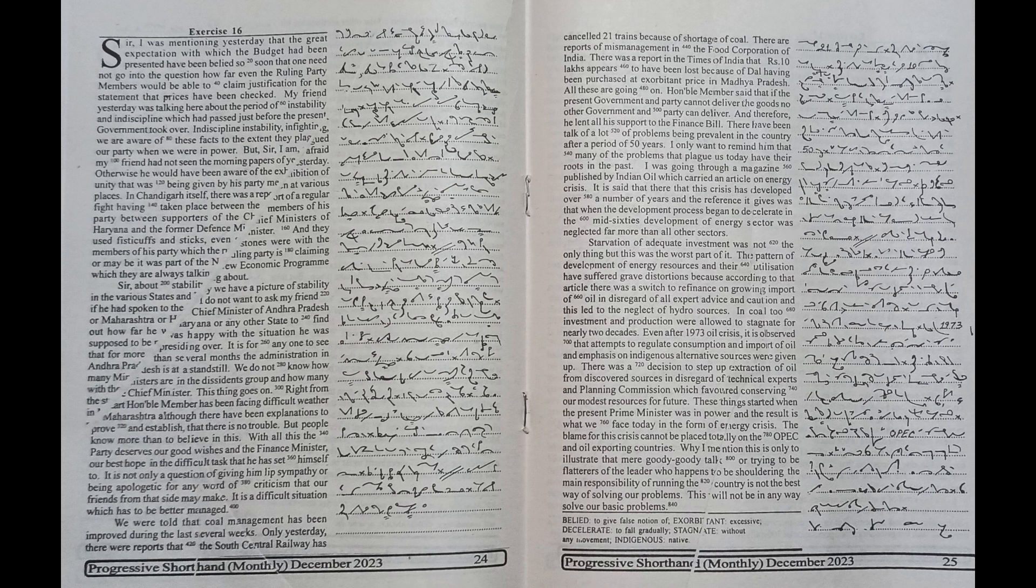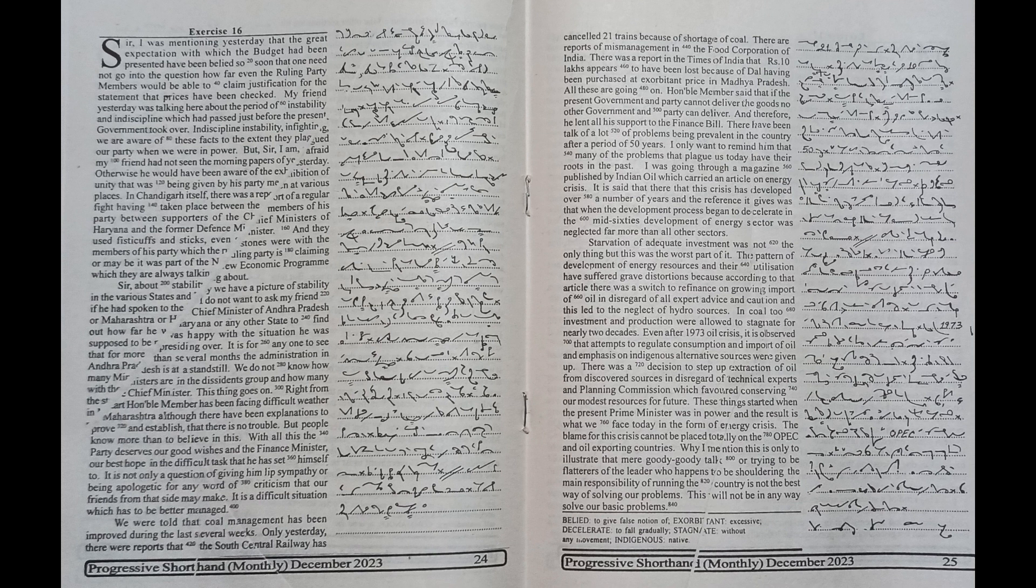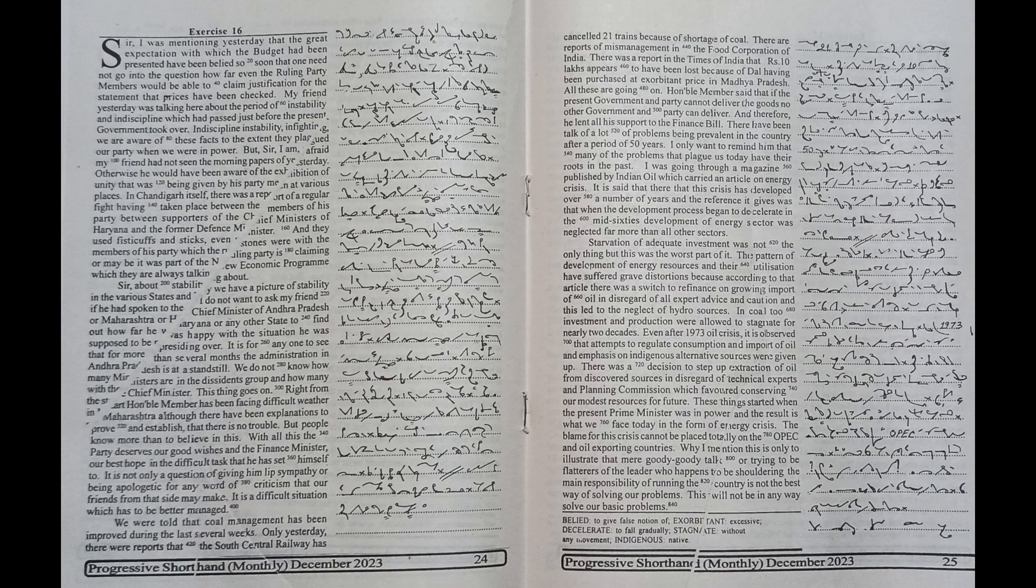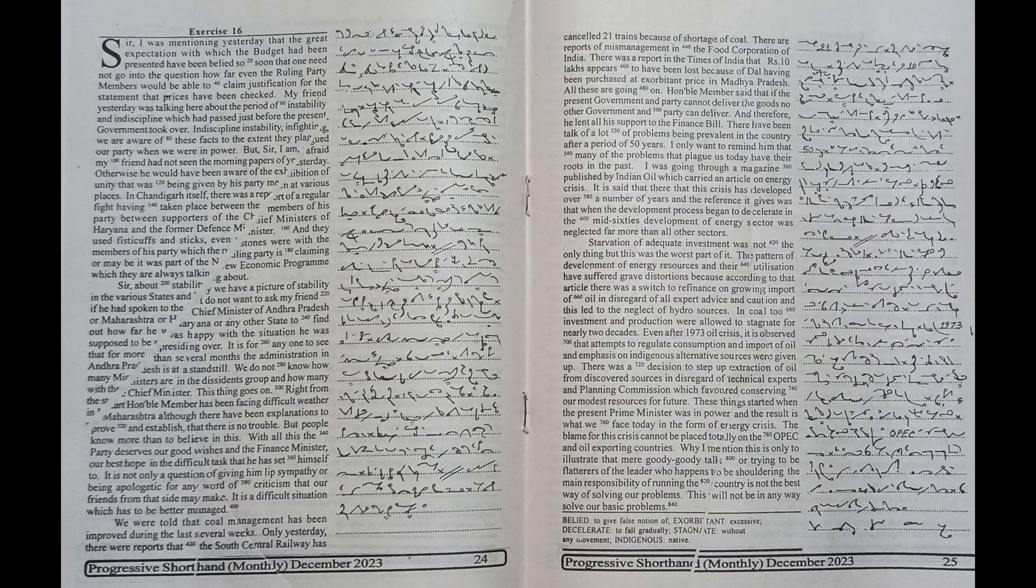development of energy sector was neglected far more than all other sectors. Starvation of adequate investment was not the only thing but this was the worst part of it. The pattern of development of energy resources and their utilization have suffered grave distortions because according to that article there was a switch to reliance on growing import of oil in disregard of all expert advice and caution.